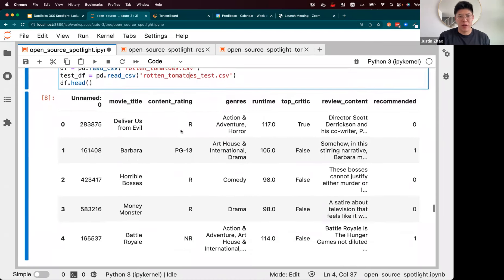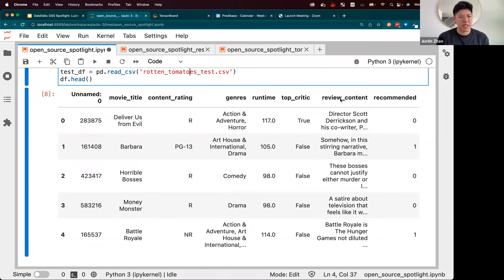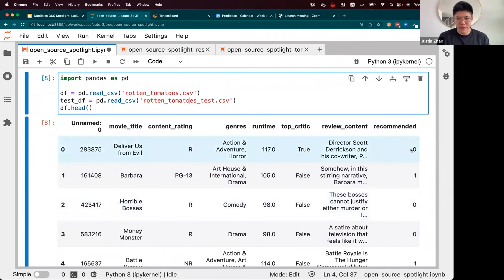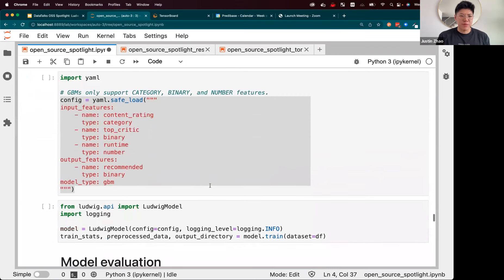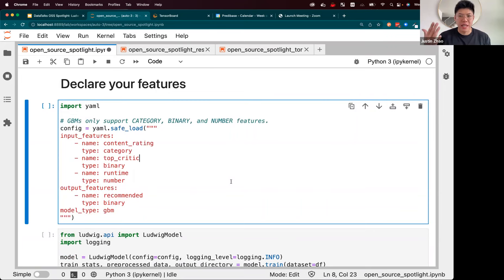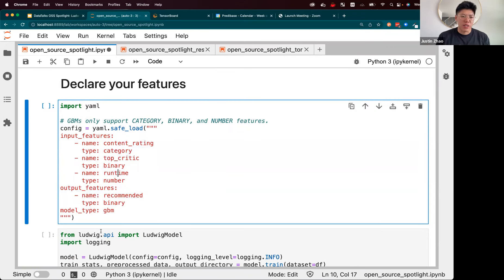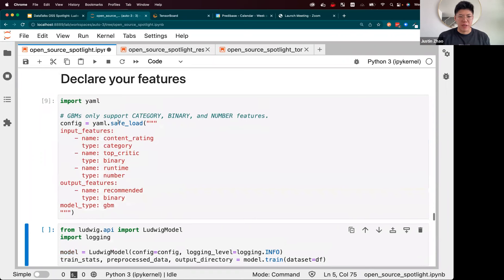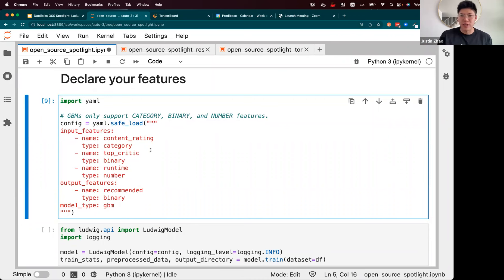For the rest of the demo I'm going to use the Rotten Tomatoes dataset, which is available on our getting started guide. This dataset is rather simple — there are about five or six columns, plus a 'recommended' column which is what we're trying to predict. We're taking information about a movie and trying to predict whether or not it should be recommended: zero is not recommended, one is recommended. With declarative machine learning, the whole pipeline is configuration-based. Here we're defining a Ludwig config with a list of input features and output features, starting with a GBM model — a tree-based model — using categorical, binary, and numerical features.